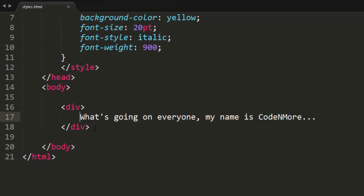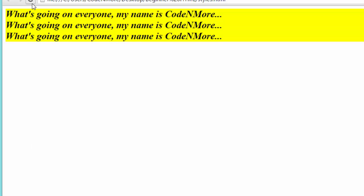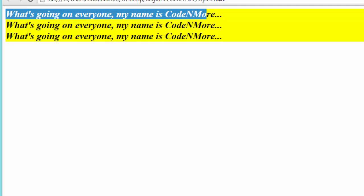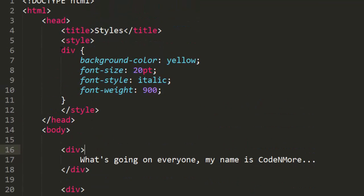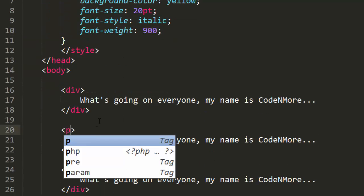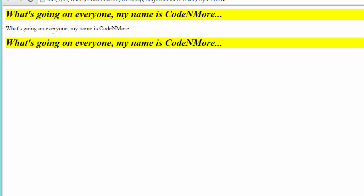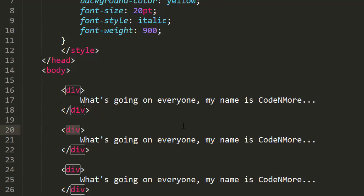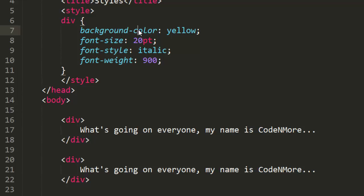Now let's say I'm off creating my website and I have a second div down here, maybe even a third div. If we reload the webpage, as you can see every single div has that styling on it — because they're all divs, and up in my style tag I'm telling it that every div on my website should have this style. I could change these to paragraph tags and they wouldn't be affected, but that's not what I want. I want to use a div on my website that doesn't have these styles applied to it, and that is where IDs come in.